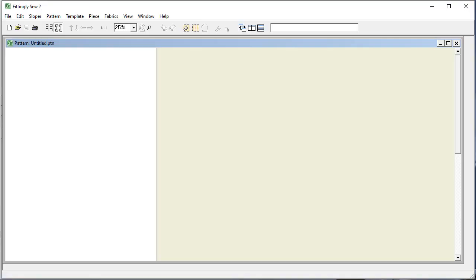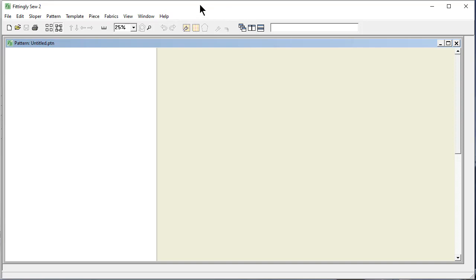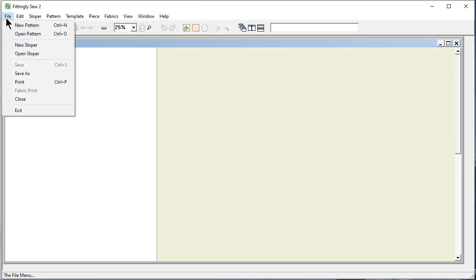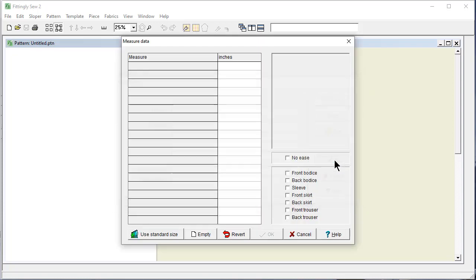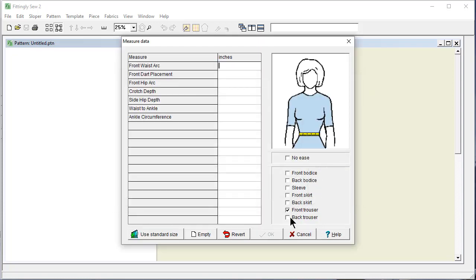For instance, this is Fittingly Sew. This is also produced by Softbyte that makes DesignAKnit 9. This lets you rapidly make sewing patterns on the computer, but we can use this to bring in patterns into DesignAKnit. I'm going to say File, make a new sloper. I'm not going to bother with names. I want to make a pair of pants.